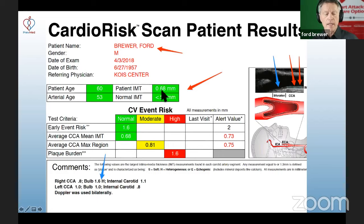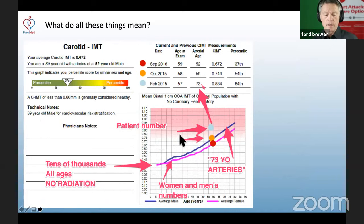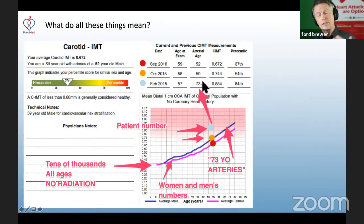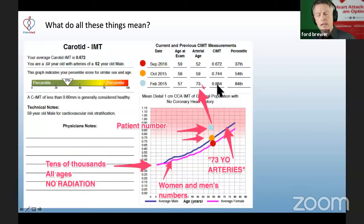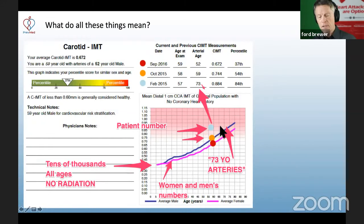They used that 0.68 to estimate my arterial age at 53 at that point. How did they do that? They used what we call a nomogram. I started off with 73-year-old arteries and made some adjustments — one of the bigger ones being agreeing to start a statin — and got significant decline over the next couple of years down to 52-year-old arteries. Going back to my very first CIMT in February 2015, the number was 0.884. If you go to 0.884 on the nomogram and come across, it intersects the line at about age 73 — that's how you get the arterial age estimate.